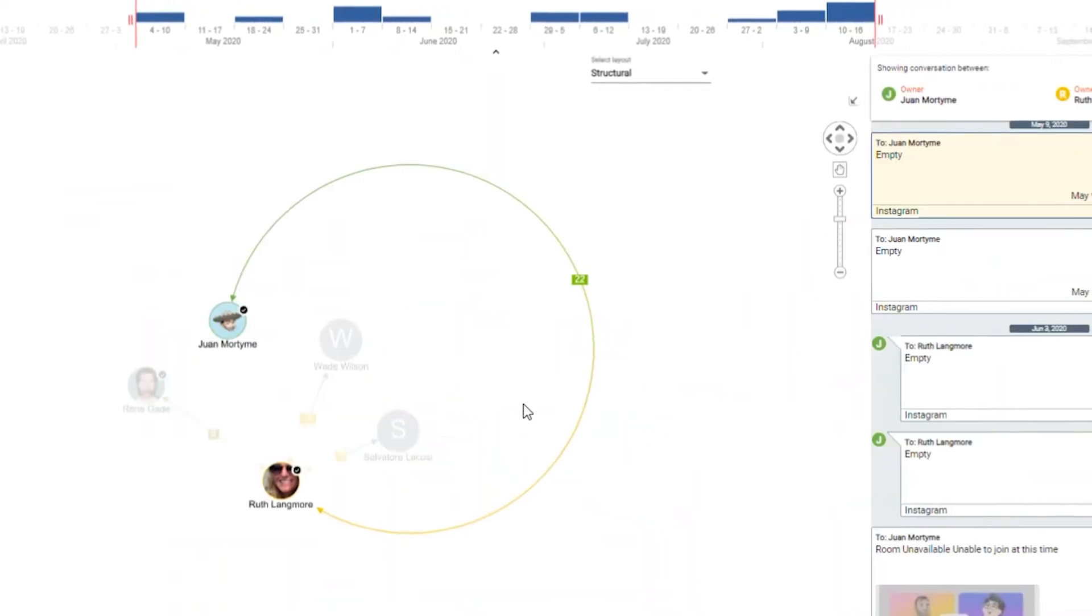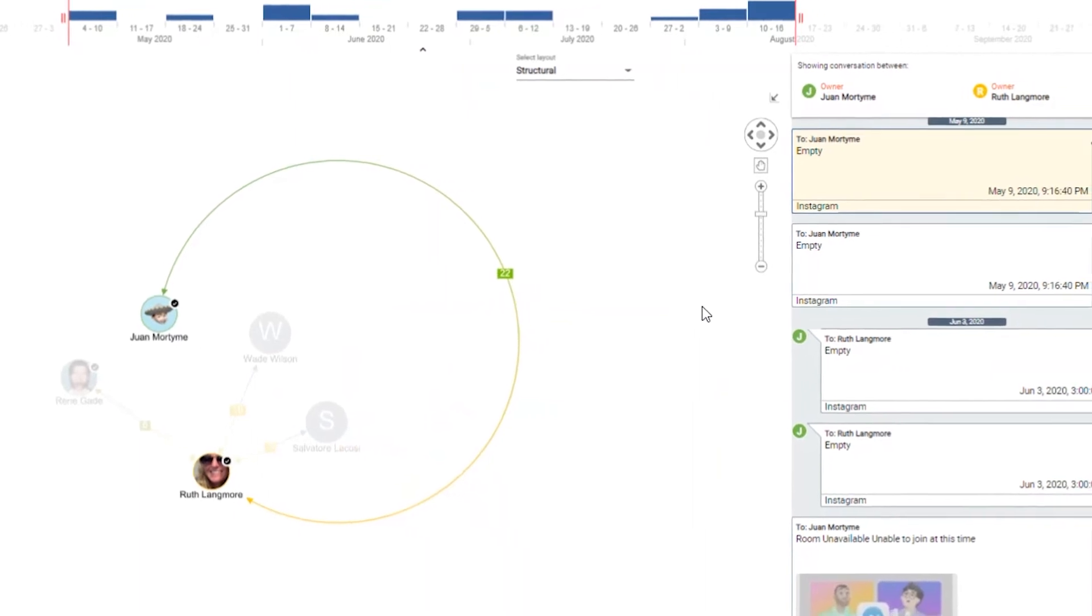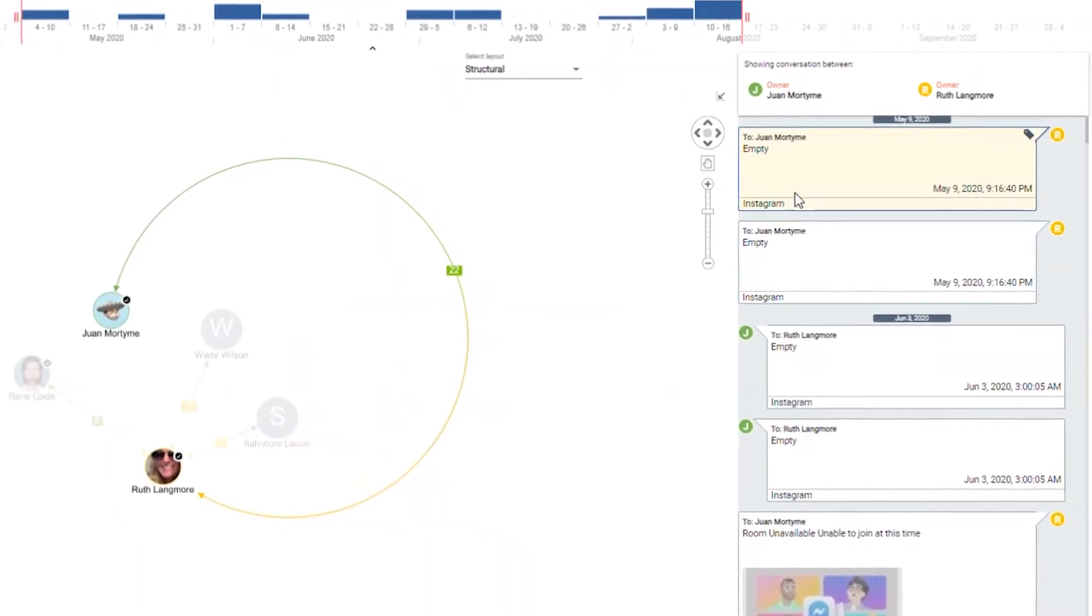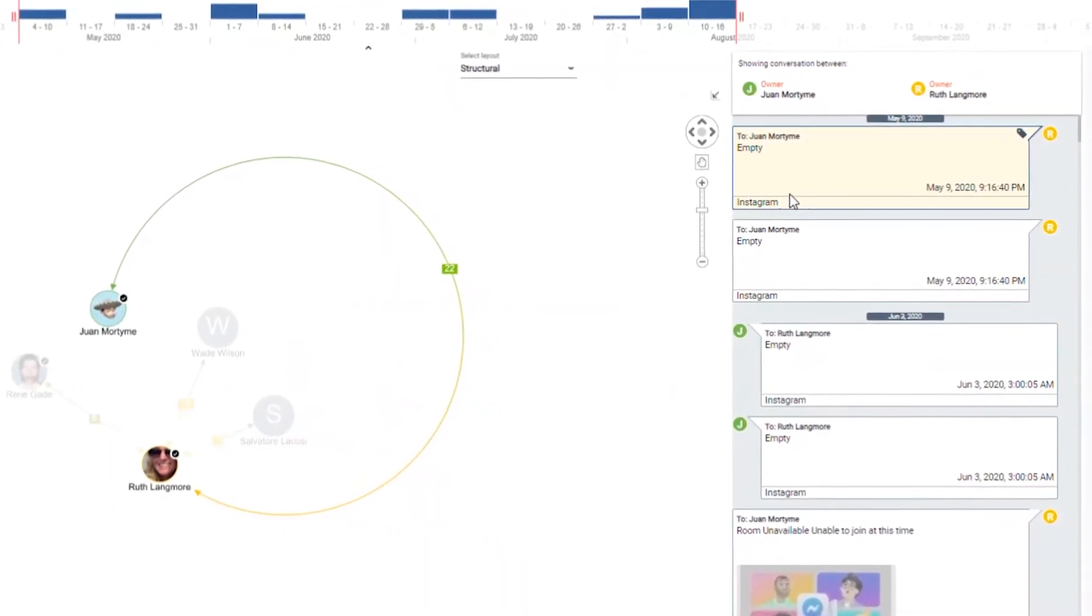After clicking on her interaction with one of her contacts, Juan Moretime, we will open a new window on the right side of the screen.